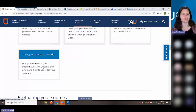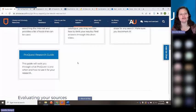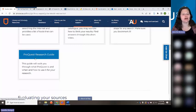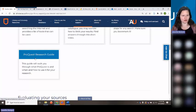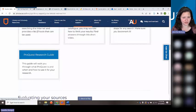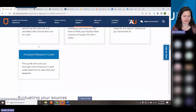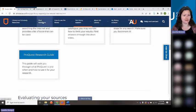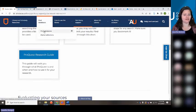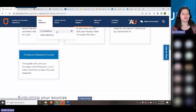ProQuest databases are great — extremely useful, with a lot of good material, and I'd say easier to search than Discover. However, these materials are not often indexed in Discover because ProQuest and EBSCO are competitors and don't share information. If you want to search in ProQuest, you can find ProQuest databases under "Find Databases" by searching for ProQuest — it will show you all our ProQuest collections.